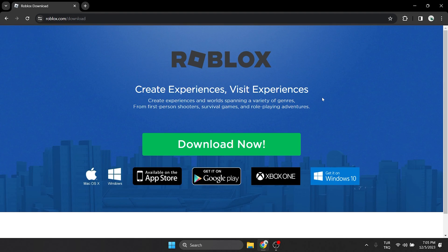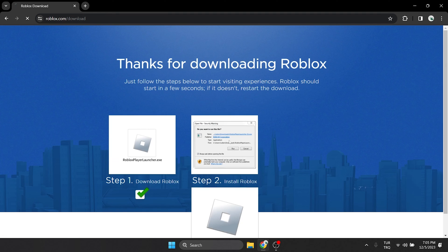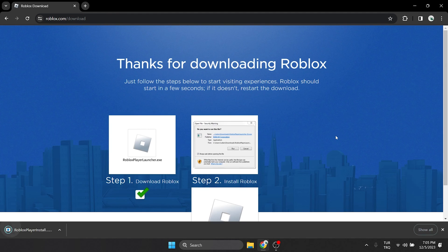After opening the site, click download now. We downloaded Roblox installer. Now we will install it.